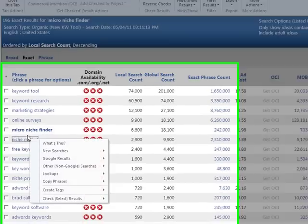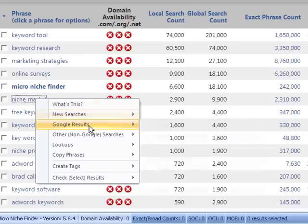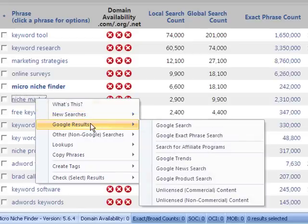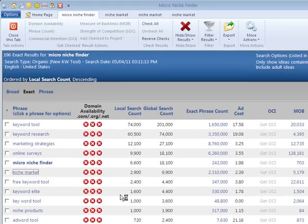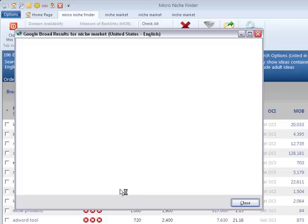Next up on our menu is Google results. This is pretty self-explanatory — the Google search returns normal Google search results for the selected phrase. If you click on it, it'll open up this little nifty window in Micro Niche Finder.